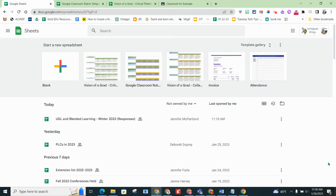This is Aaron Fisher, Technology Integration Facilitator for the East Bridgewater Public Schools. This is an overview of how to use Google Sheets rubric templates in your Google Classroom.